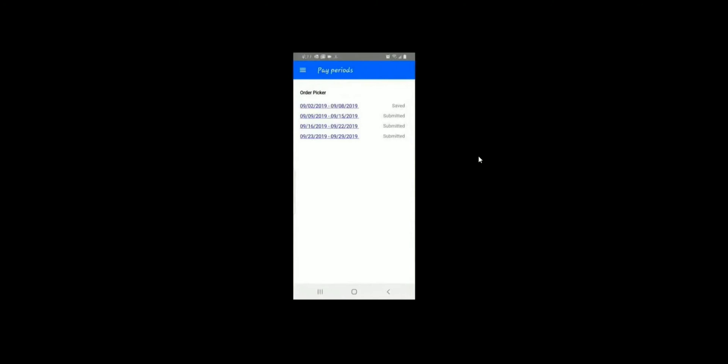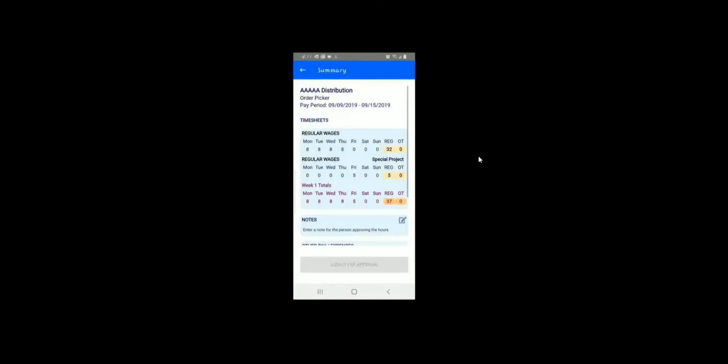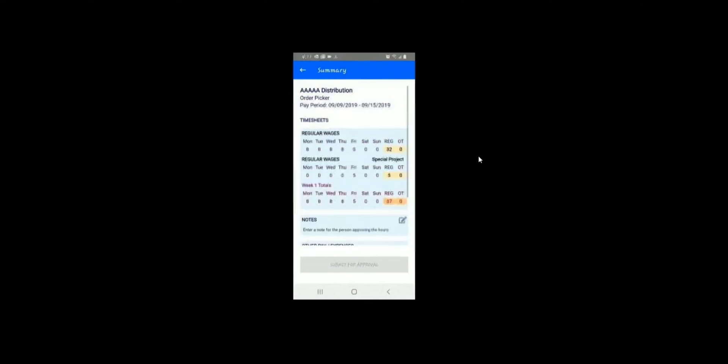The history link will show you all previous timesheets you have going back to three months. Again, you will be able to see these items that have been submitted, but you will not be able to make changes to them.